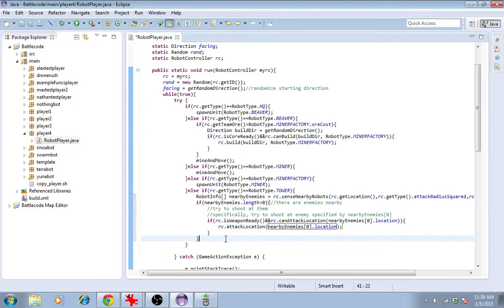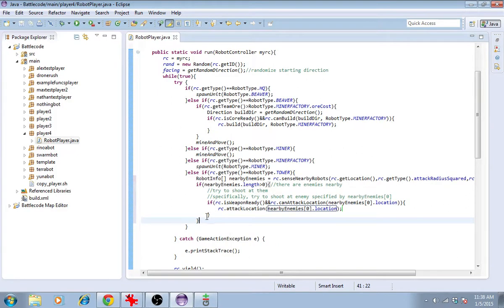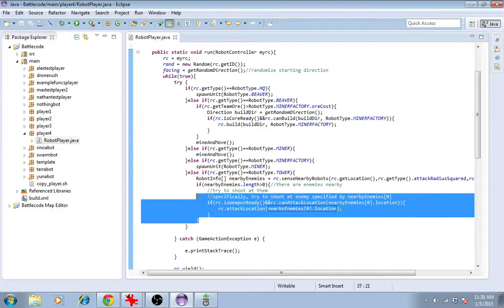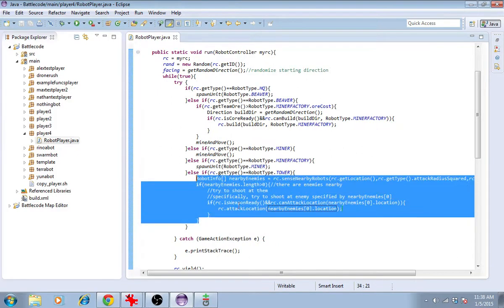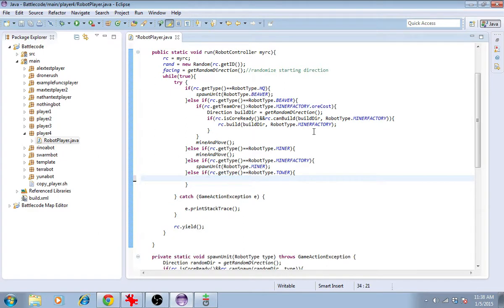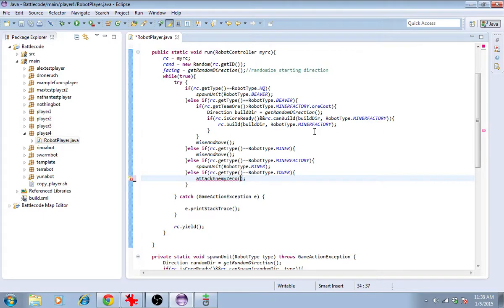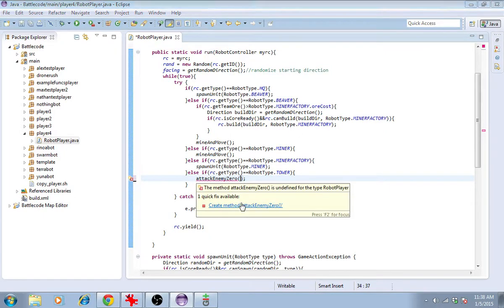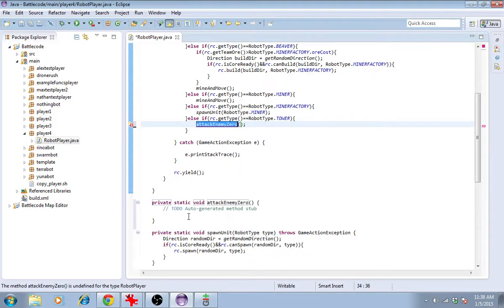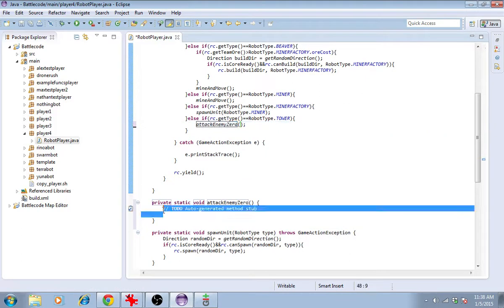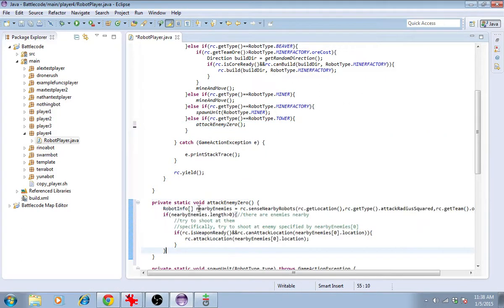So now we'll shoot at the nearest enemy. Let's take this piece of code and encapsulate it so we can share it with the headquarters. We'll call this attack enemy 0. Notice I didn't use a numeral in the name. Okay. Go ahead and make this method. We'll be able to use this method also for the soldiers that we produce.